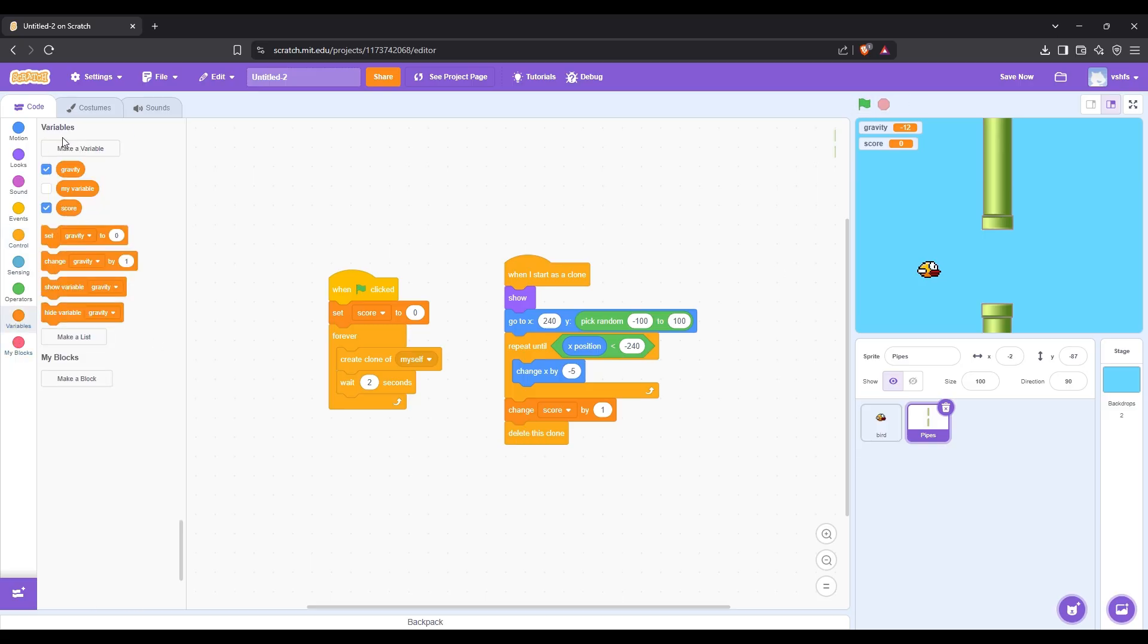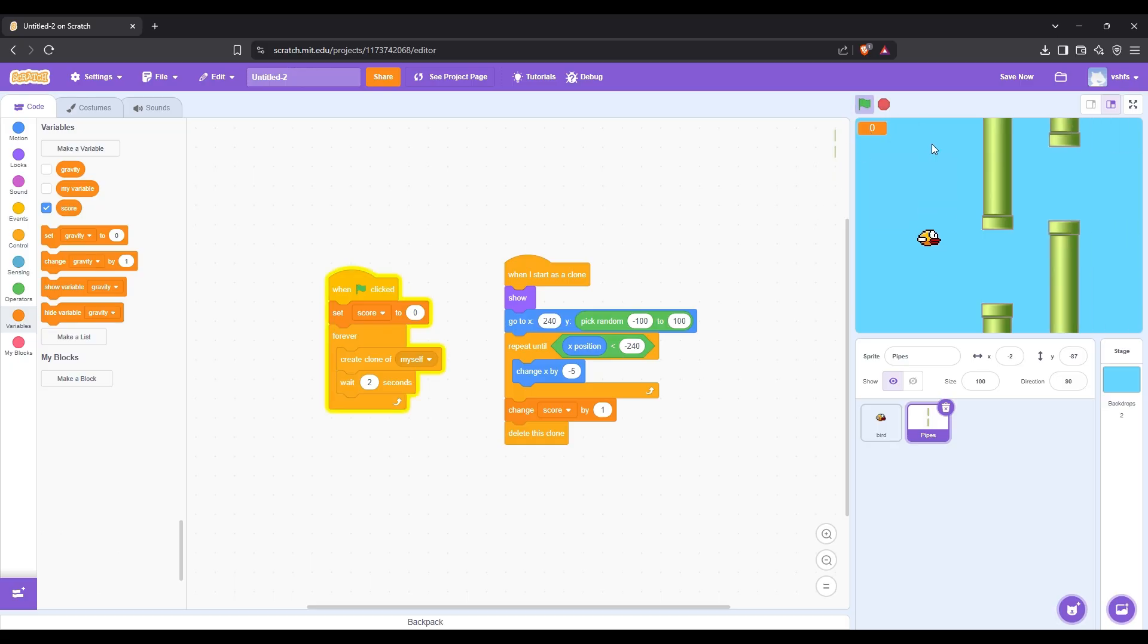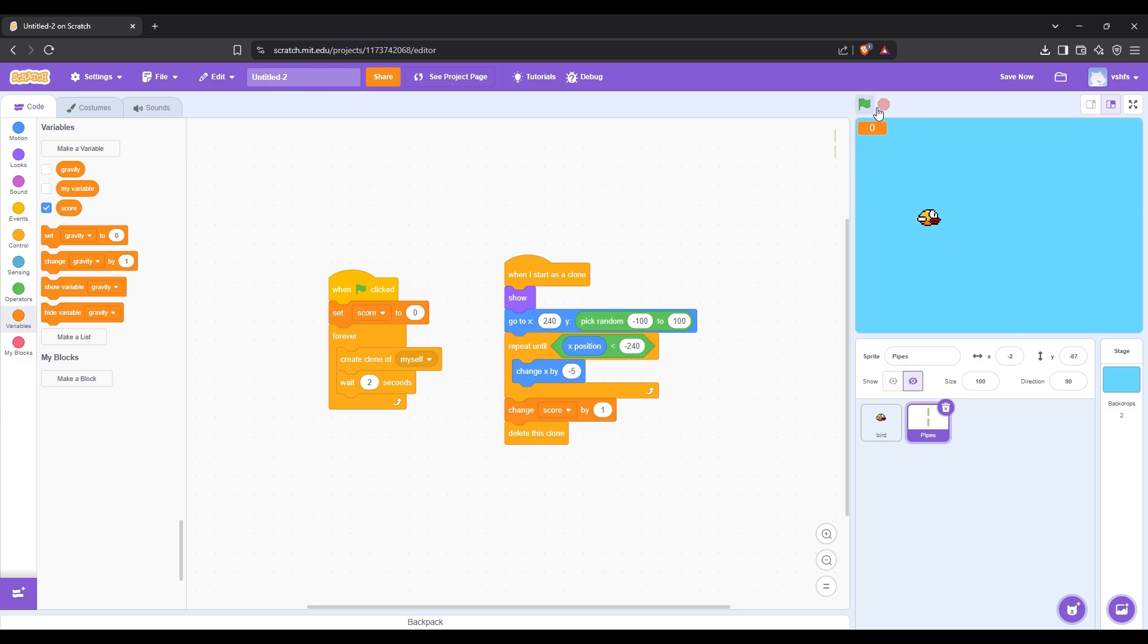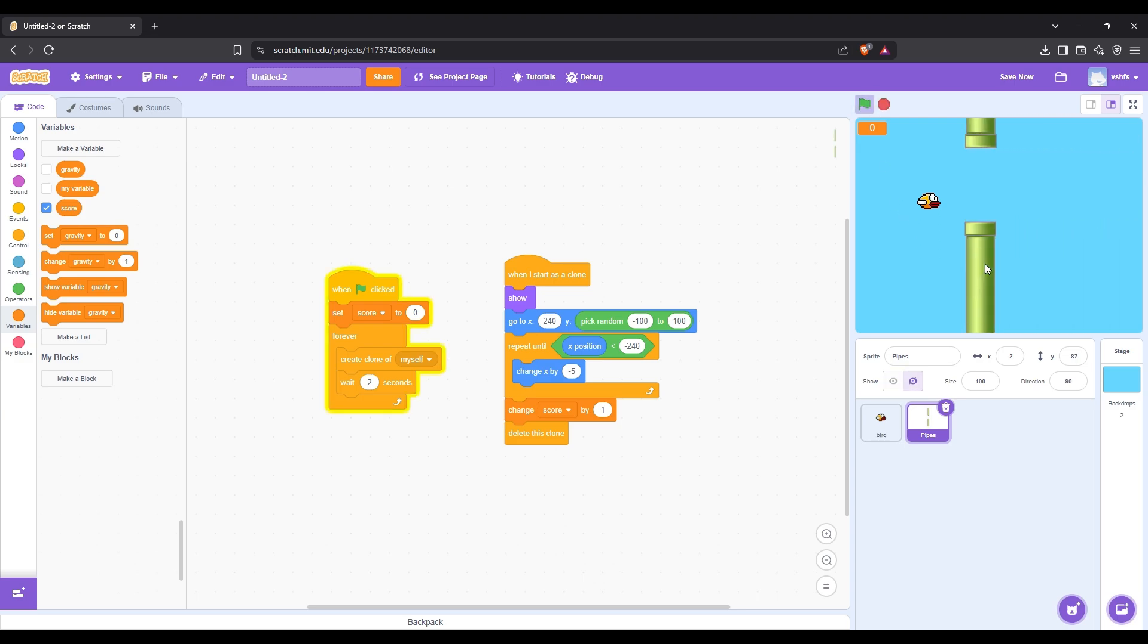We can hide the gravity variable and also make the score variable better by double clicking it. After that we can test the game. We still need to make it so that the bird cannot touch the pipes or else the game ends.